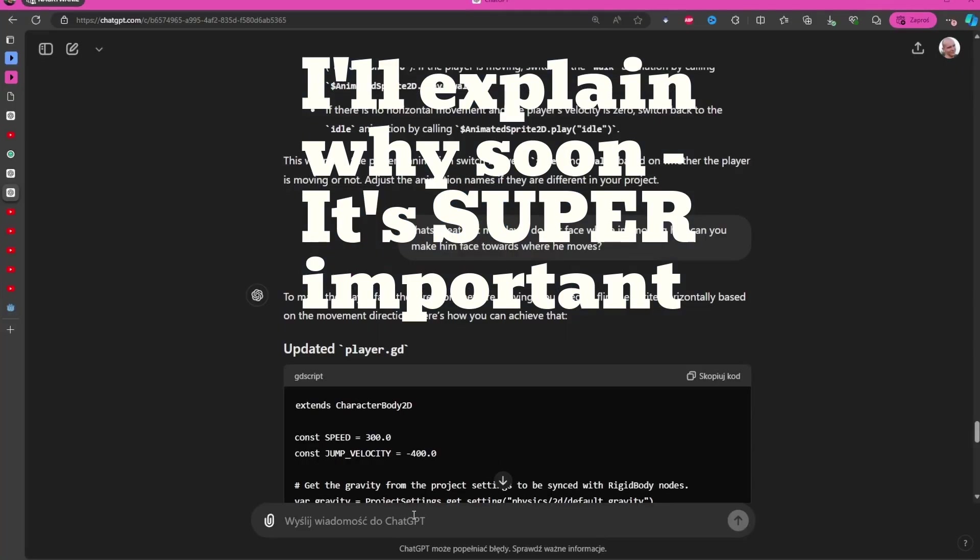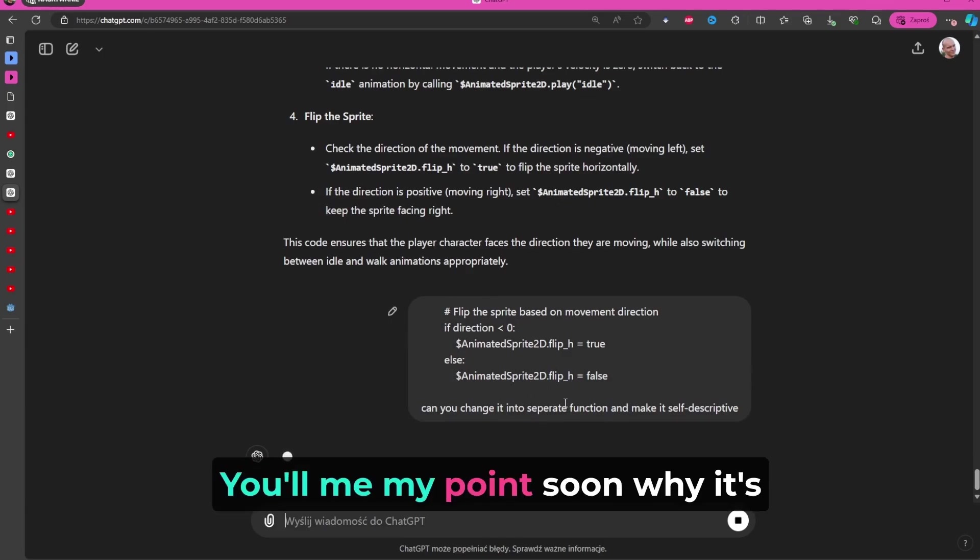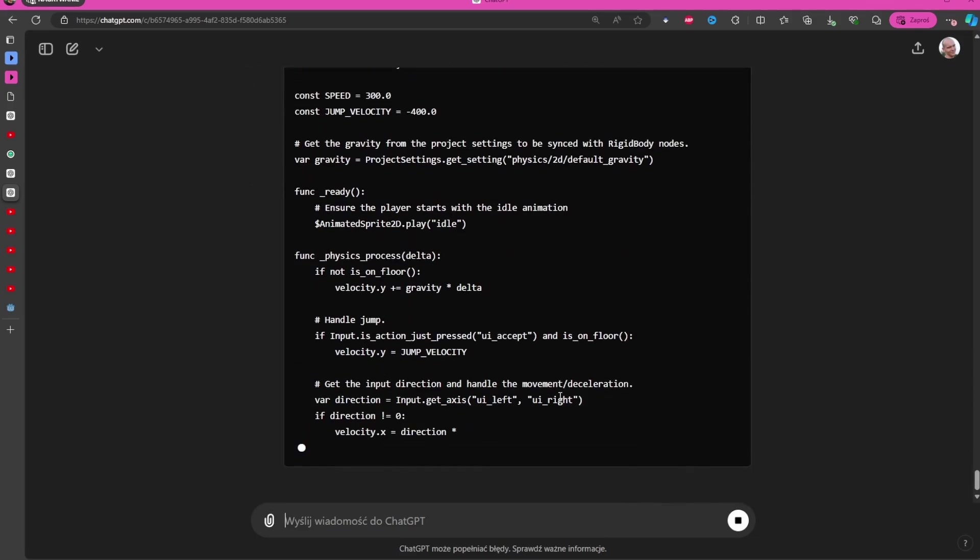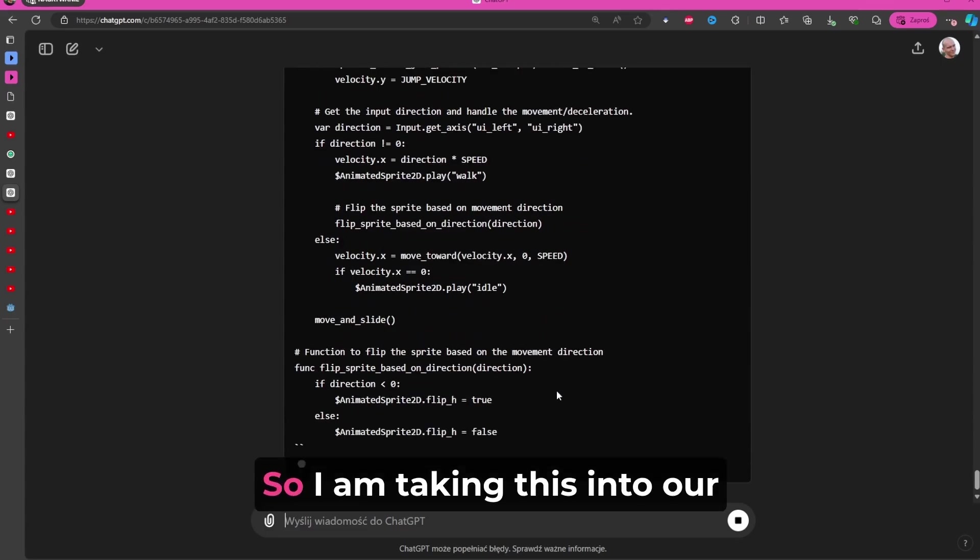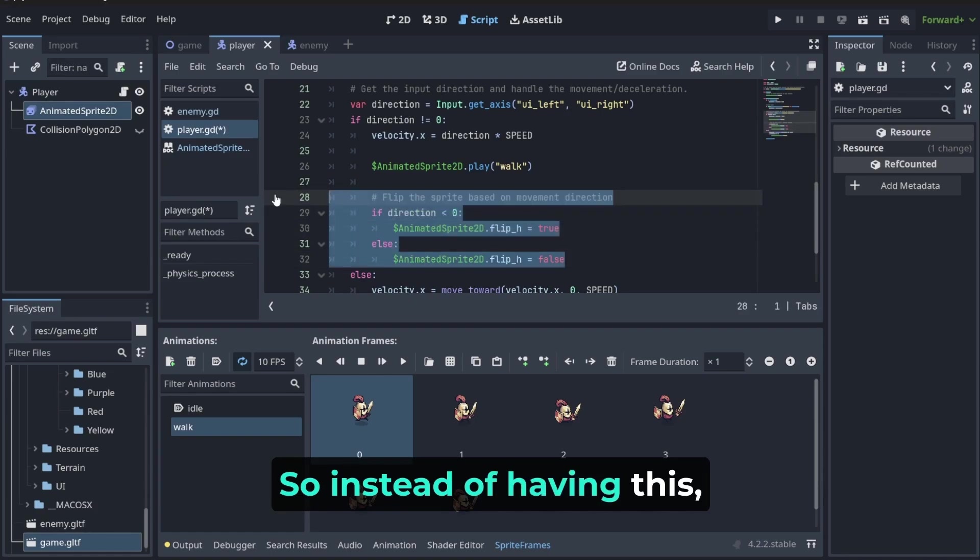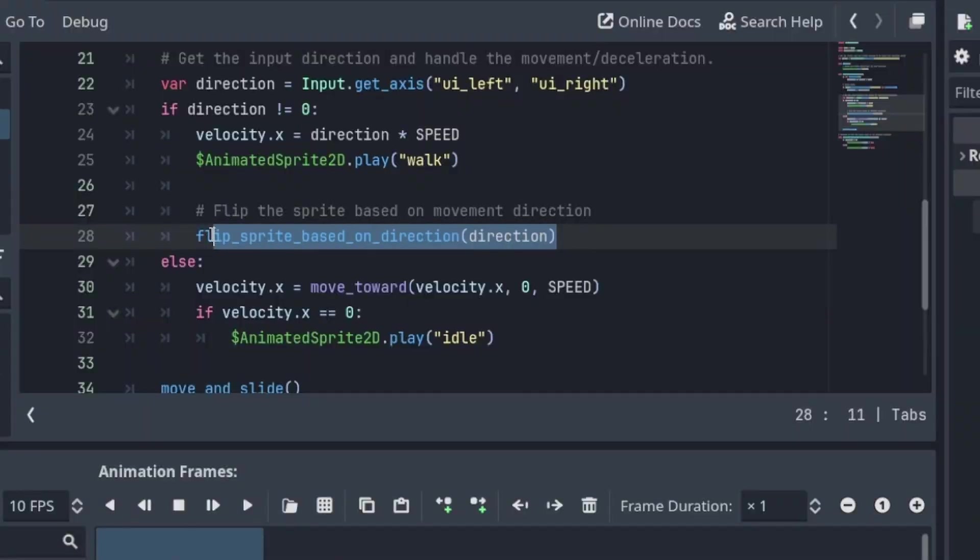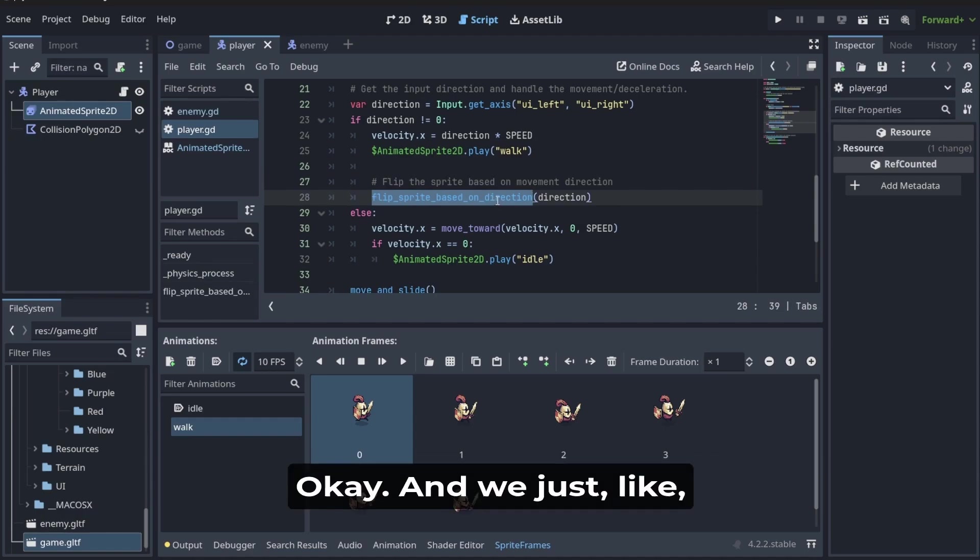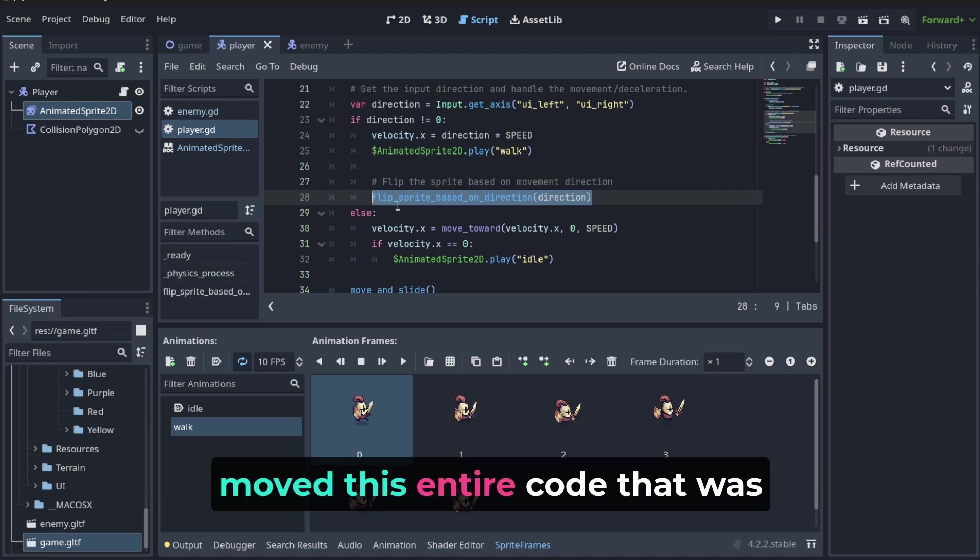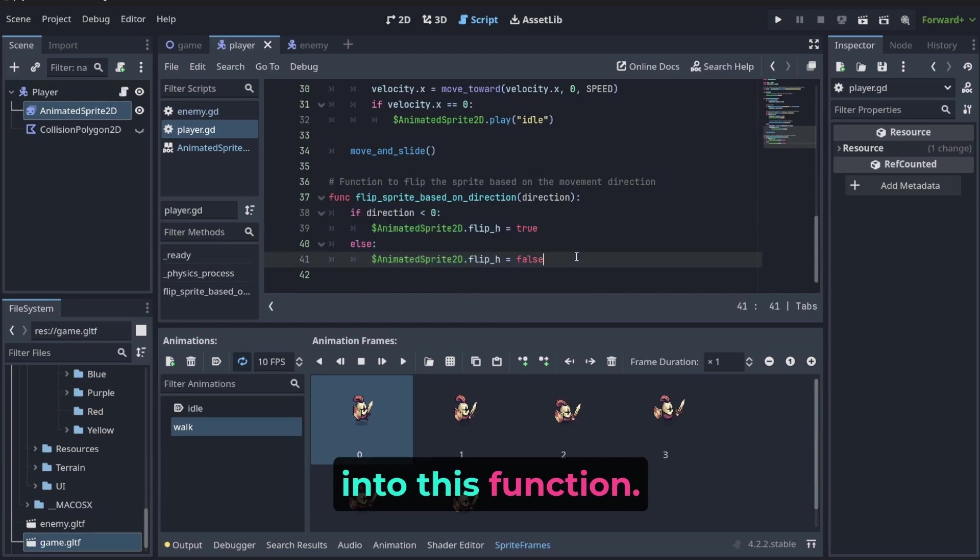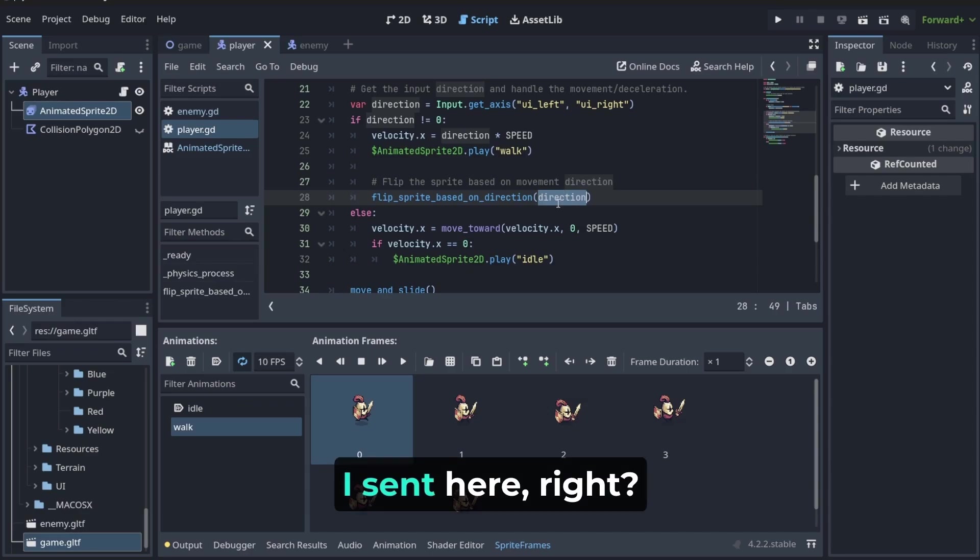Notice that when I get it here, I will say: Can you change it into separate function and make itself descriptive? You see my point on why it's very important to understand that you don't need to really understand each instruction when you are trying to achieve something. I am taking this into our code. Instead of having this, we have got now this function. And it says flip the sprite based on movement direction. I do not care how it's done. It does the job. And we just moved this entire code that was here into this function. And now I just don't care. Just please flip the sprite based on the direction that I sent here. I sent direction. I do not care. Does it do the job? Yes, it does.